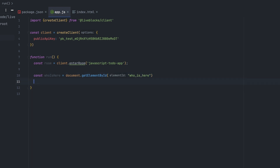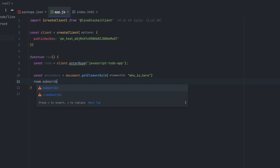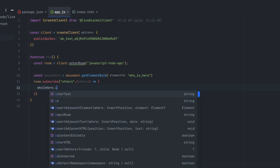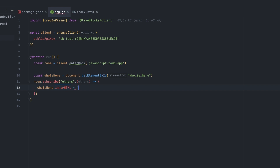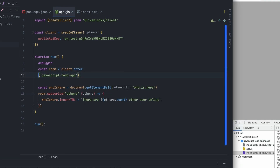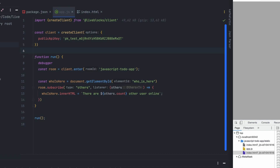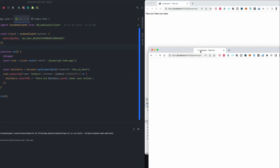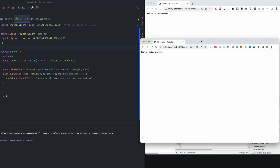Once we retrieve the element from the DOM, we'll use the room variable to subscribe to the room updates. Passing 'others' as the first parameter allows us to retrieve the presence data from other people connected to the same room. After that, we update the innerHTML of our element, interpolating the others count in a span. We replace the enterRoom call with client.enter and everything works. Let's open a second tab to test — and here we are: one other user online.